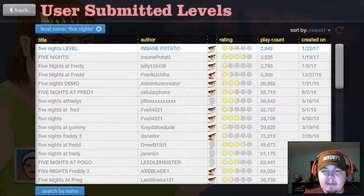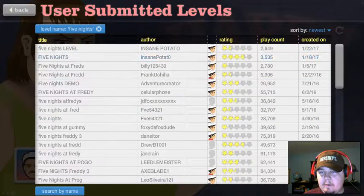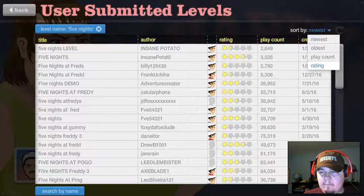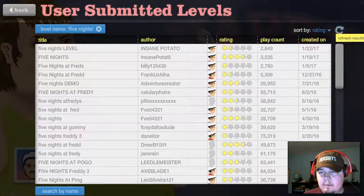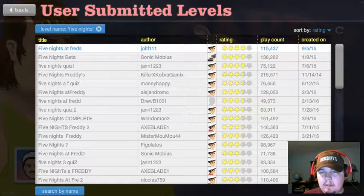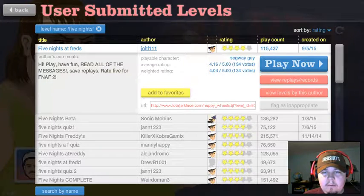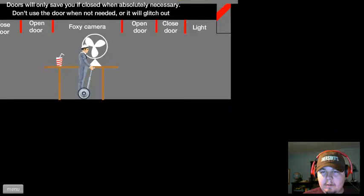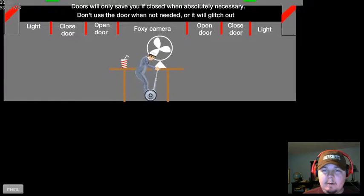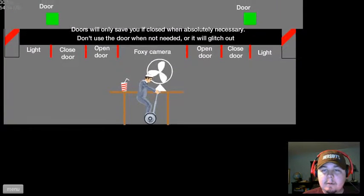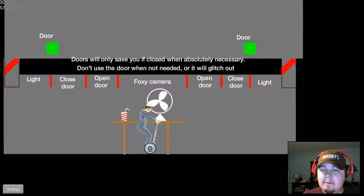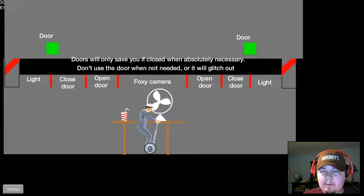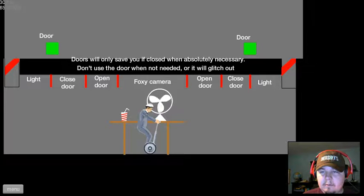Five Knights level. Let's try to find a highly rated one. Okay. This one is four. Okay. Oh, God. Hmm. Doors will only save if you close and absolutely necessary. Don't use the door when not needed. Or it will glitch out. Okay.